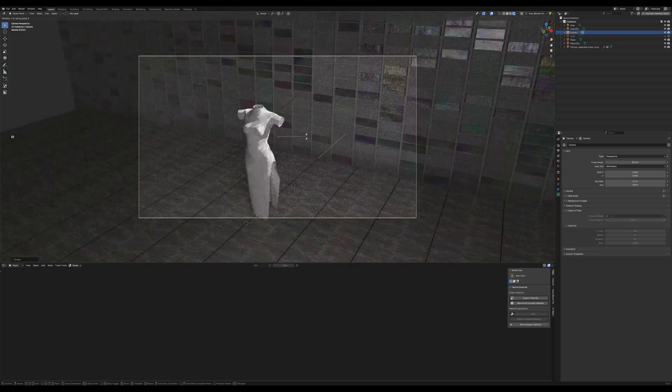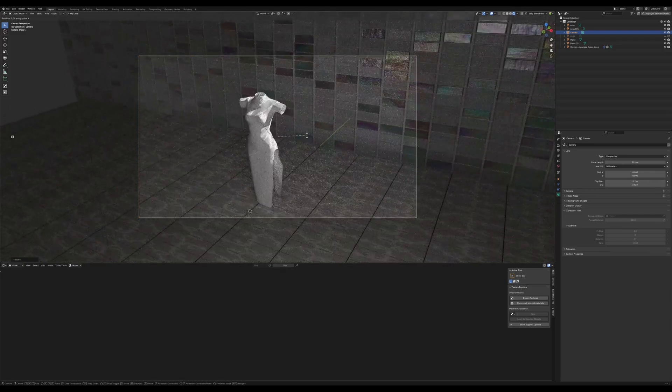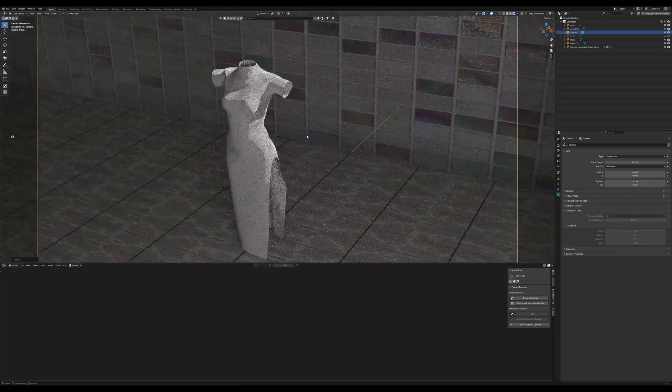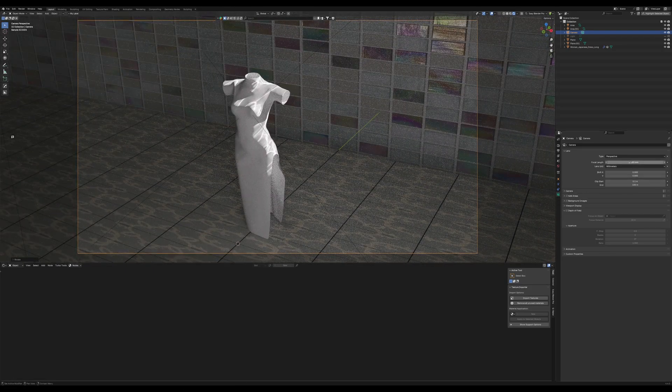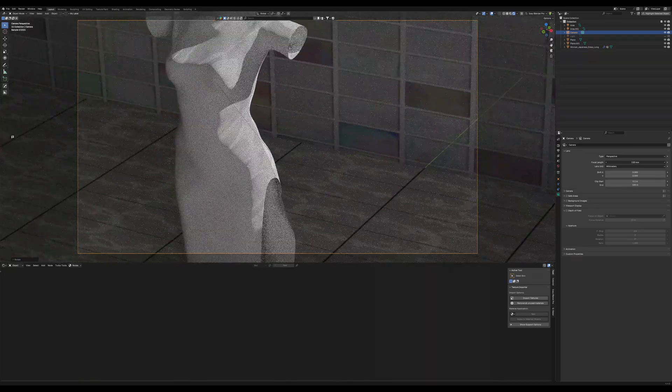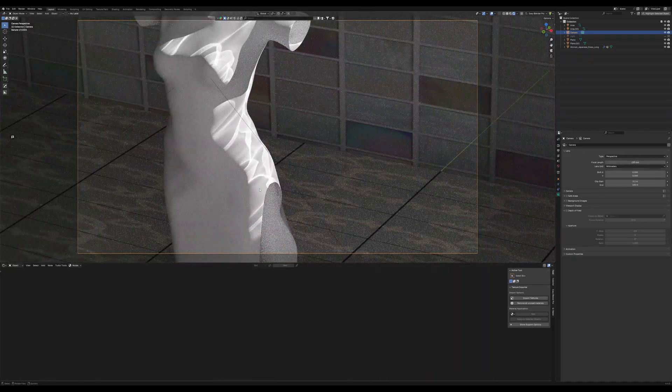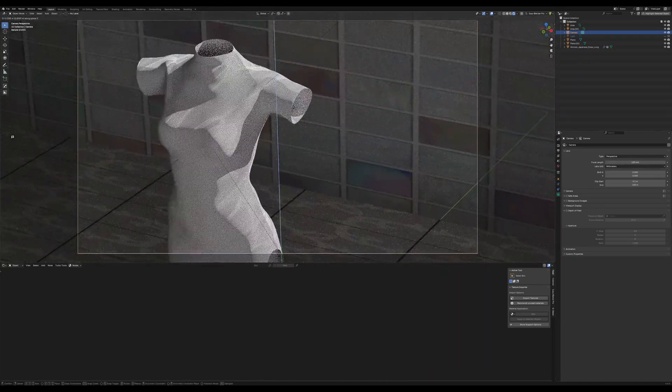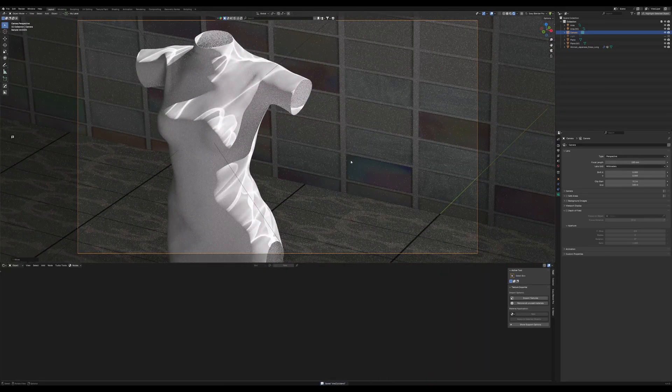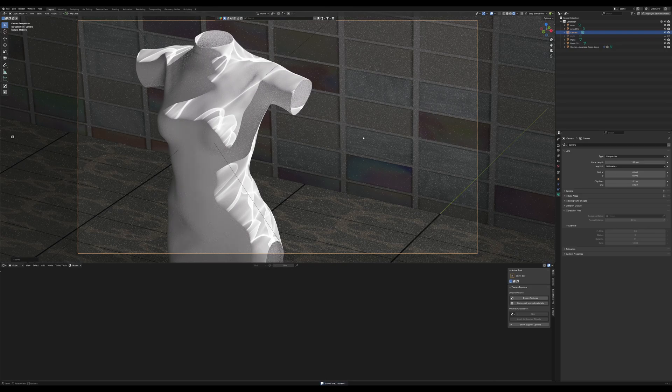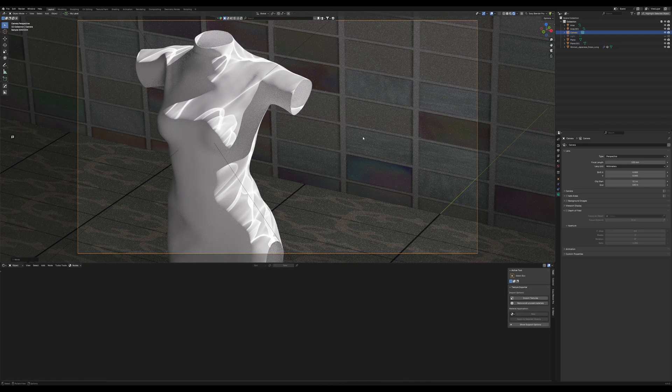So once we kind of have that where we need it to be, as you can see, we're going to go ahead and bring this focal length up a bit. I want something a little bit more close up there. And that's a pretty decent place to start.